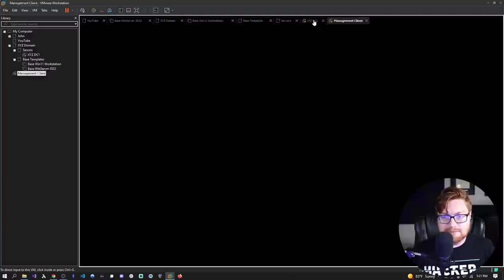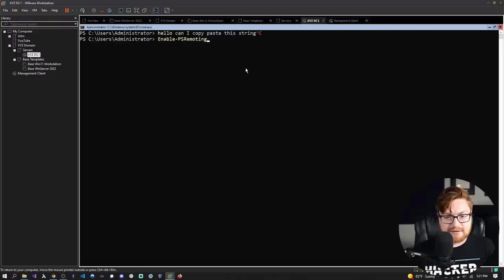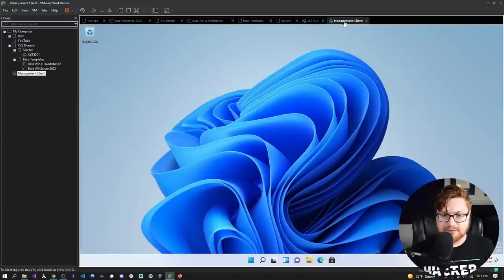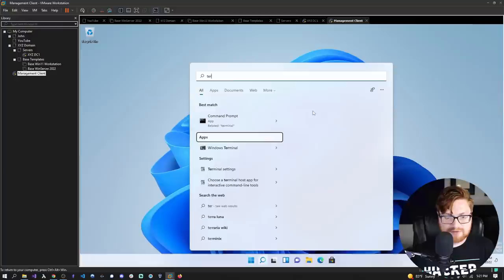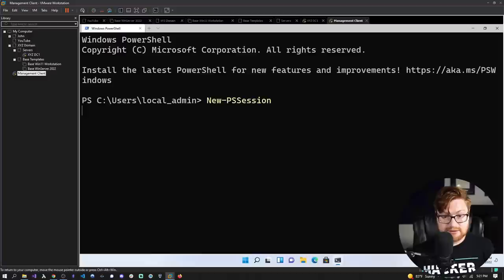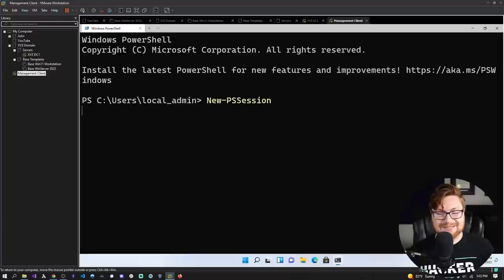Could I go ahead and actually enable PS remoting? It should already be set on this server. No output and no response whatsoever. Let's go to our client and see if we can get into PowerShell. Do we have Windows Terminal? I think it's now installed by default — yes, benefit of Windows 11. Can I do New-PSSession? How do I run it?